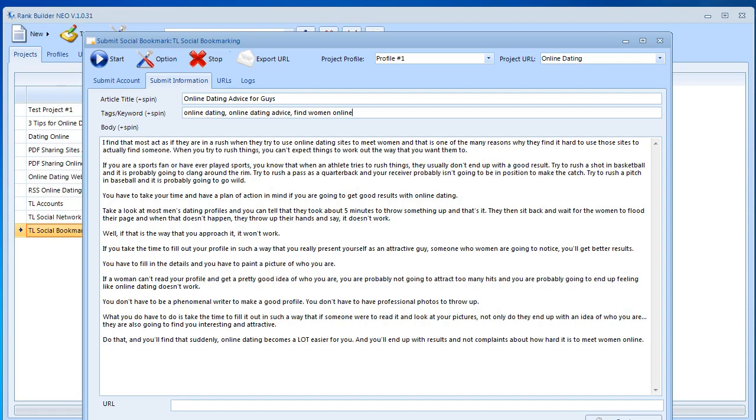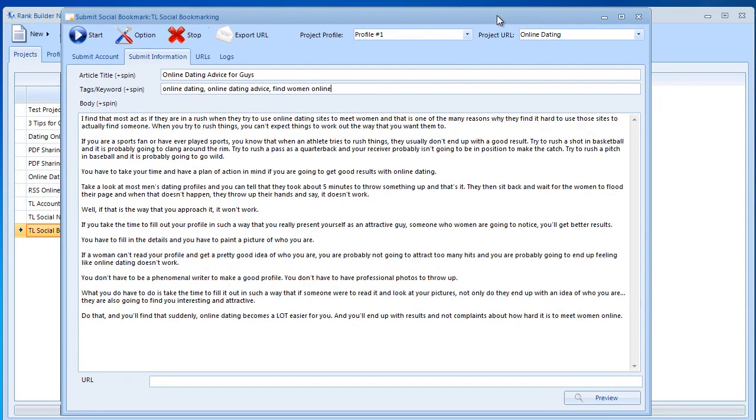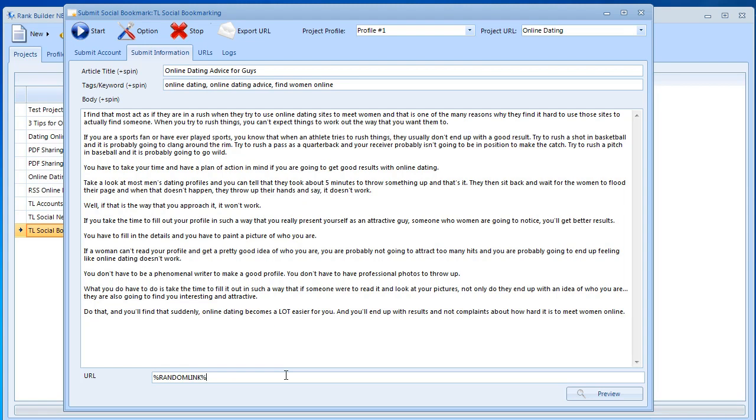This is where you need to do something that's a little different. Instead of actually posting the URL you need to post something that I call random link. All you need to do is start like this with the percentage sign and then type random link and end with the percentage sign. That's all you need to do. You don't actually need to post your URL and I'll explain why.